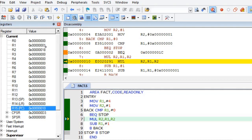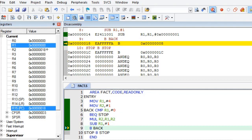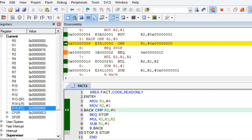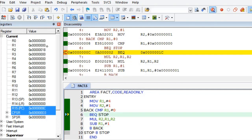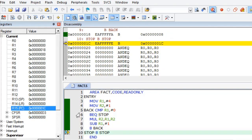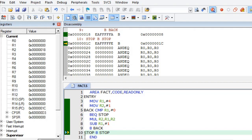We branch back again. Now R1 value has become equal to 0. The comparison result is true, so control goes to the label 'stop'. You can see control reaching the last instruction — stop: B stop — which is the end of the program. Finally, the result 4 factorial = 24 is stored in register R2.